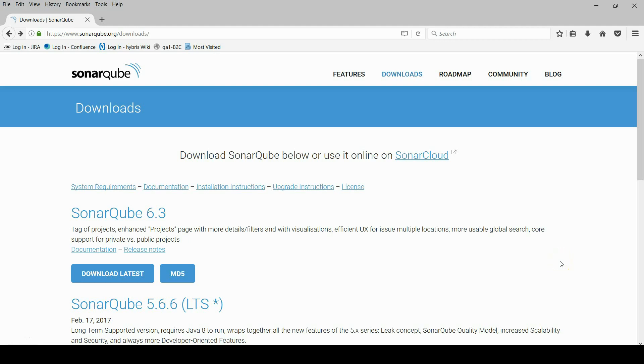Hello. In this lesson, I will show how to set up SonarQube server and a code scanner for Windows operating system.